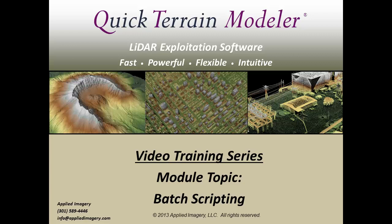With batch scripting, you can convert your LAS files from one coordinate system to another, generate raster surface models from your point cloud data, or produce point density grids to assist in the QAQC of your LiDAR data.